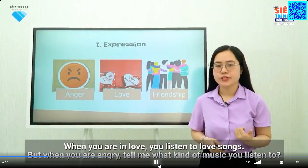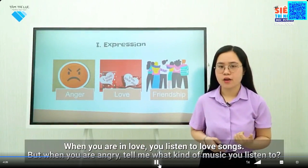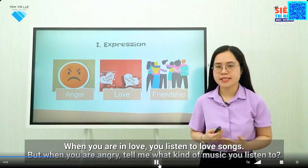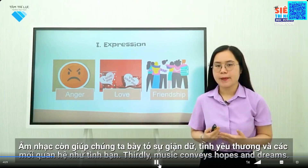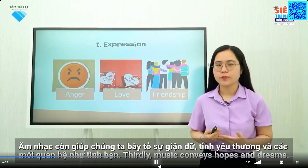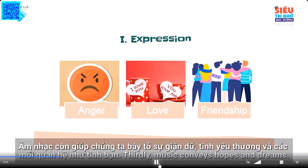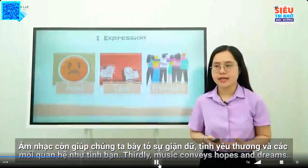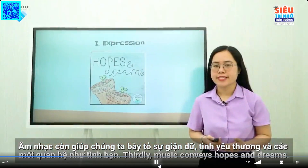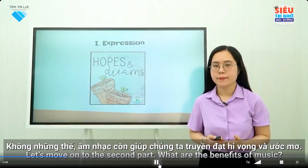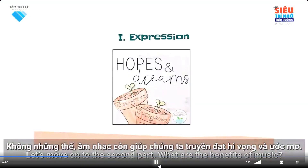When you are in love, you listen to love songs, but when you are angry, tell me what kind of music do you listen to? Music also helps us express our anger, love, and relationships, such as friendship. Thirdly, music conveys hopes and dreams. Furthermore, music also helps us convey hopes and dreams.